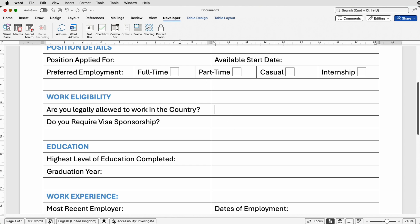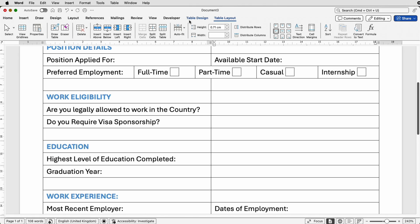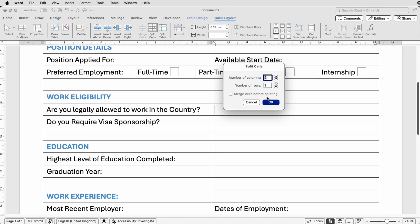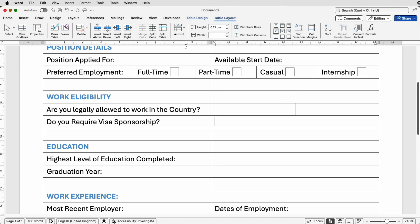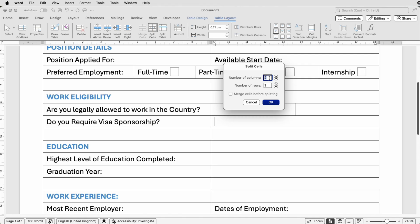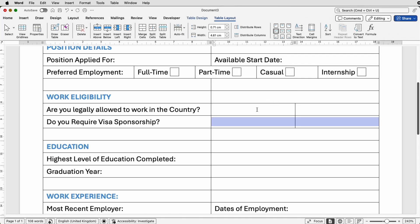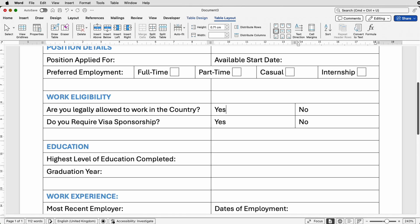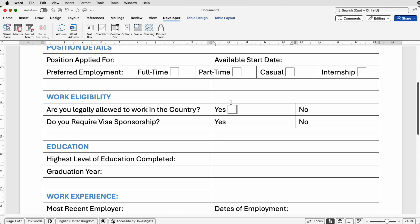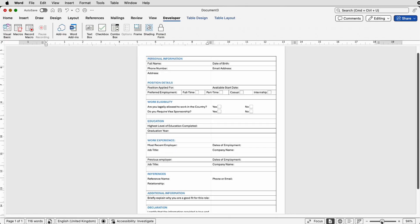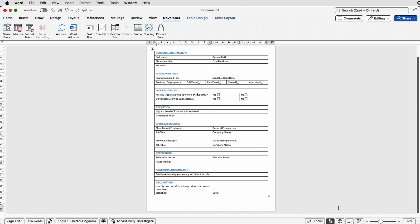I'm going to do the same with these two rows — I want yes/no answers. Select the row, go to Table Layout > Split Cells, choose two columns, and do exactly the same for the next one. Then use the Developer tab to insert a checkbox in each so the user can click the relevant box.